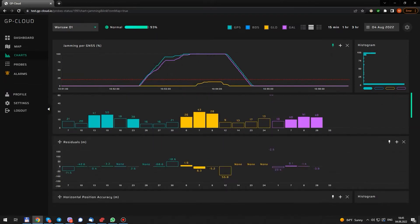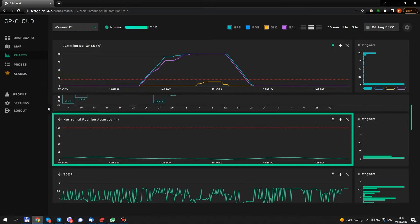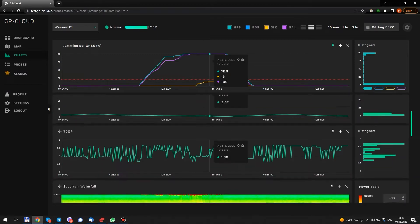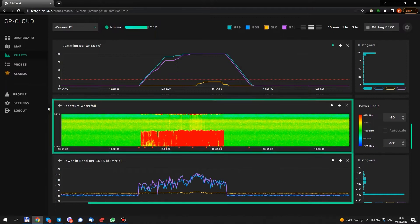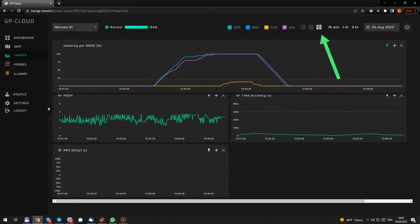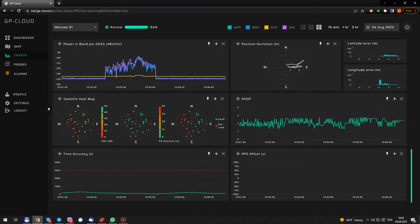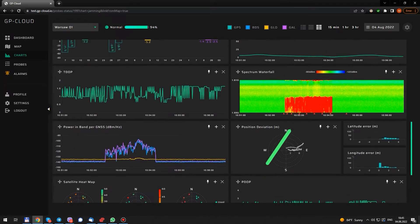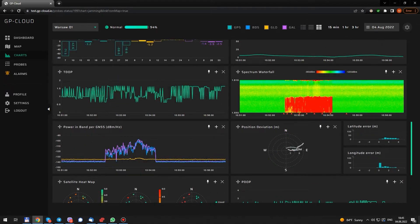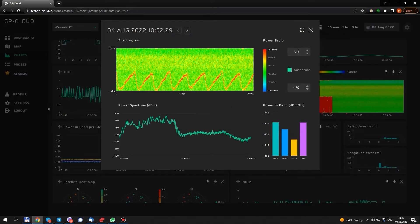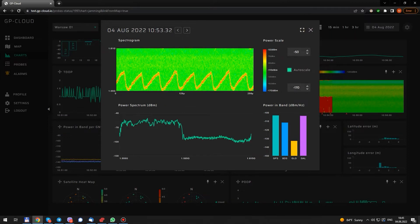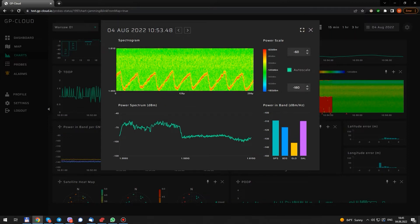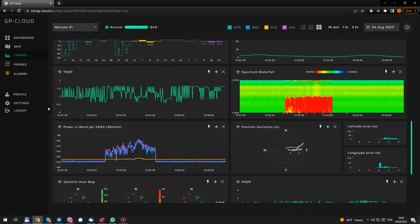You can see how the signals were degraded. Scrolling down. Horizontal position accuracy. T-Dop. And there is a spectrum waterfall and the power in band. Let's choose a more compact layout. These red dots indicate that there is some extended data here. We see a spectrogram and power spectrum of a frequency modulated jammer. We are now looking at recorded data.